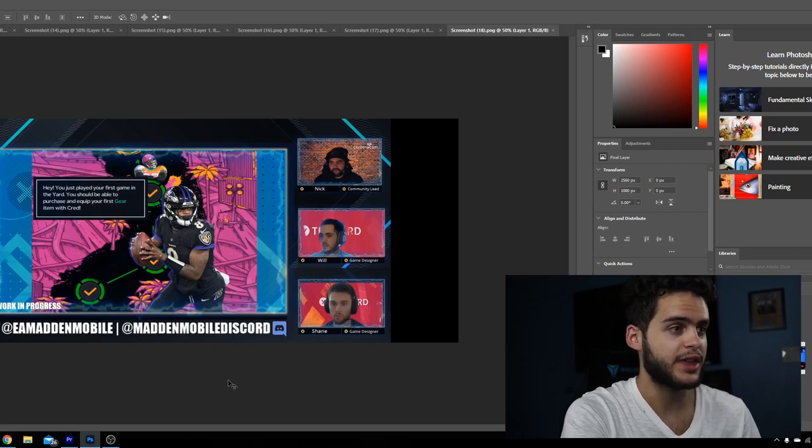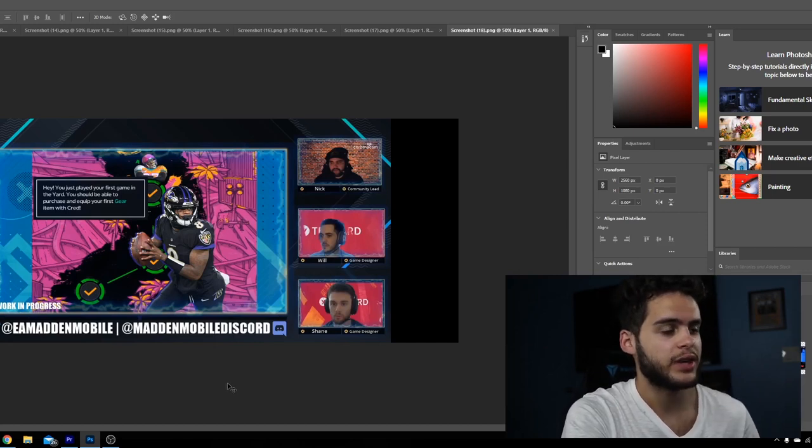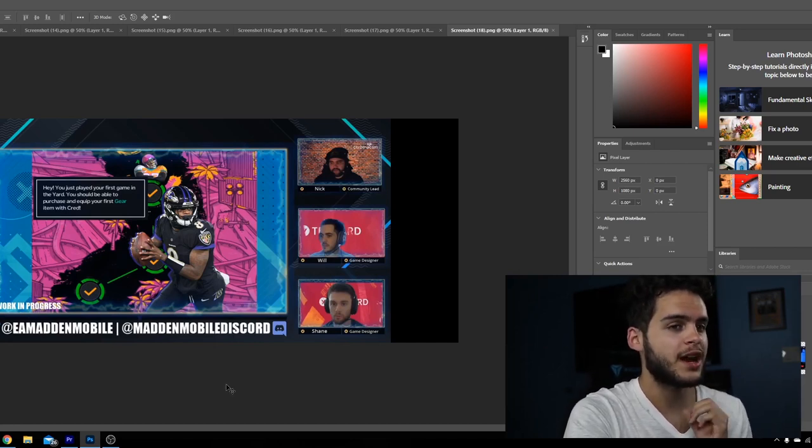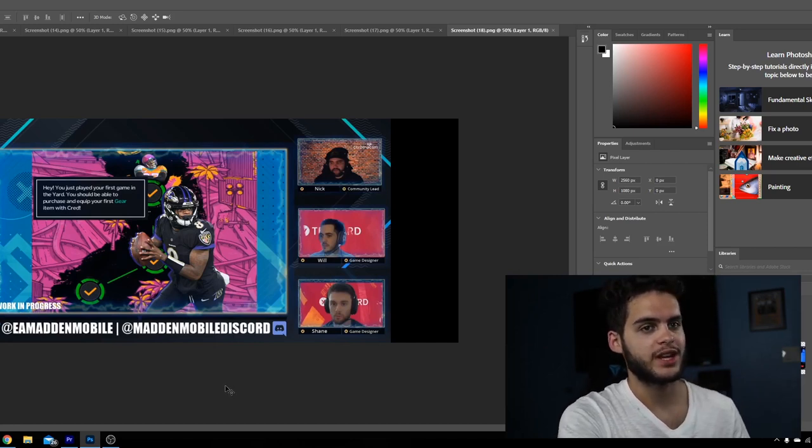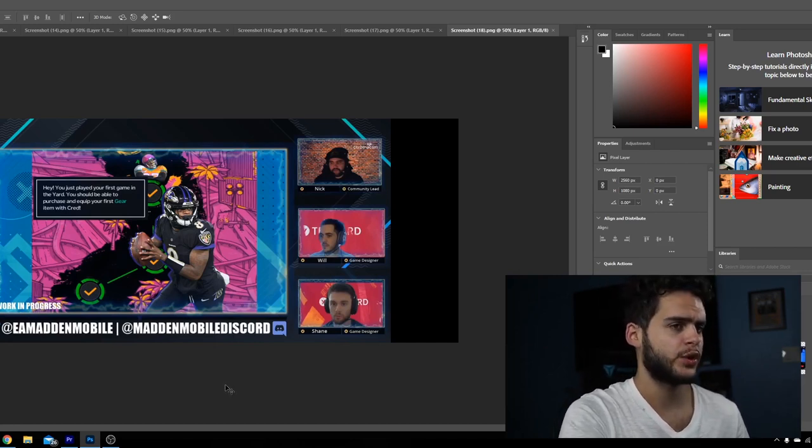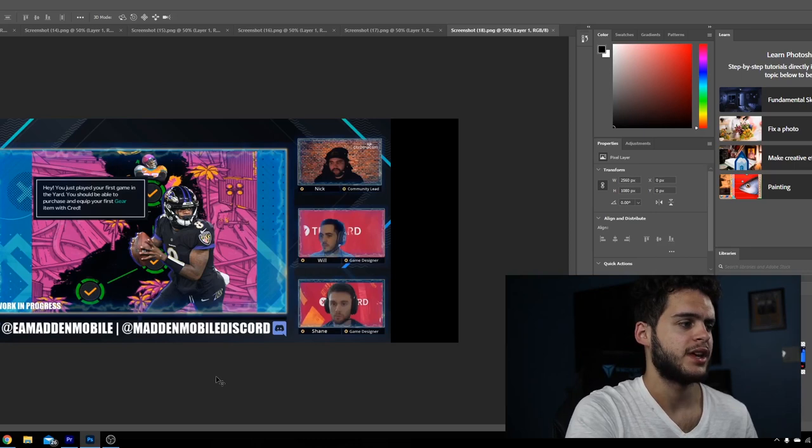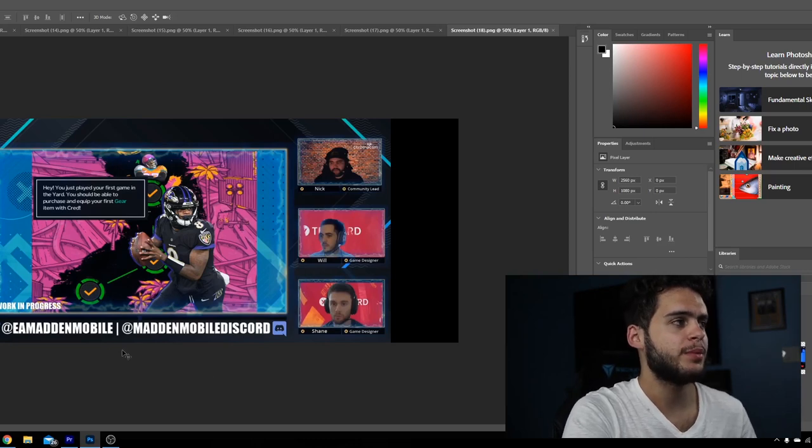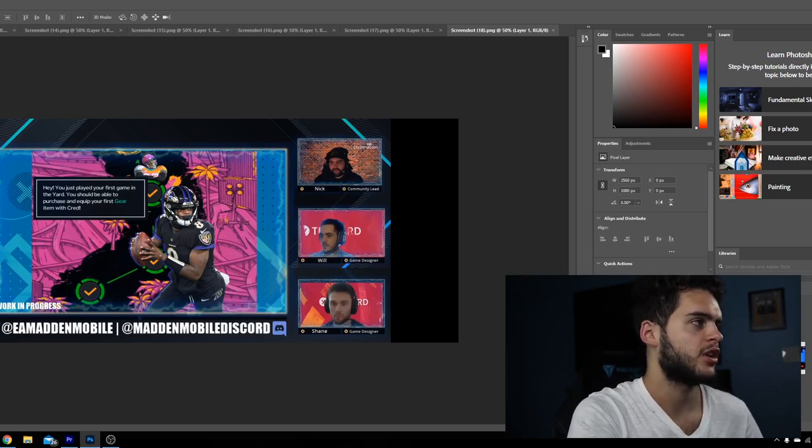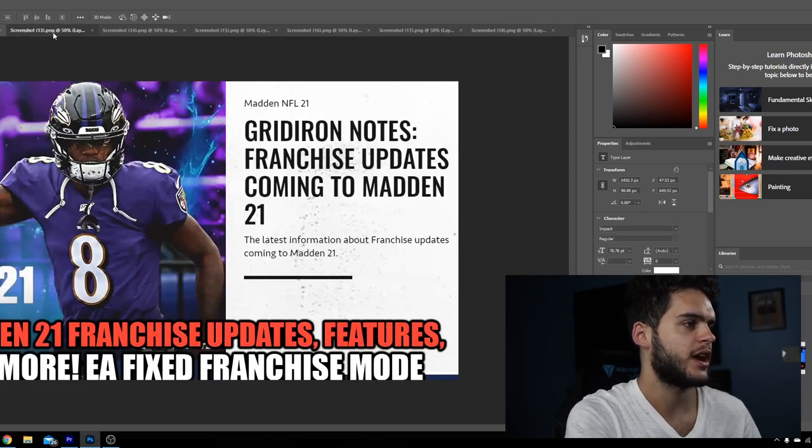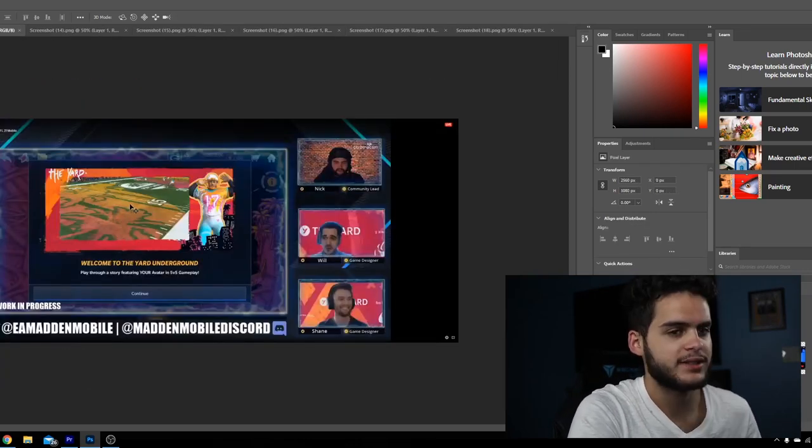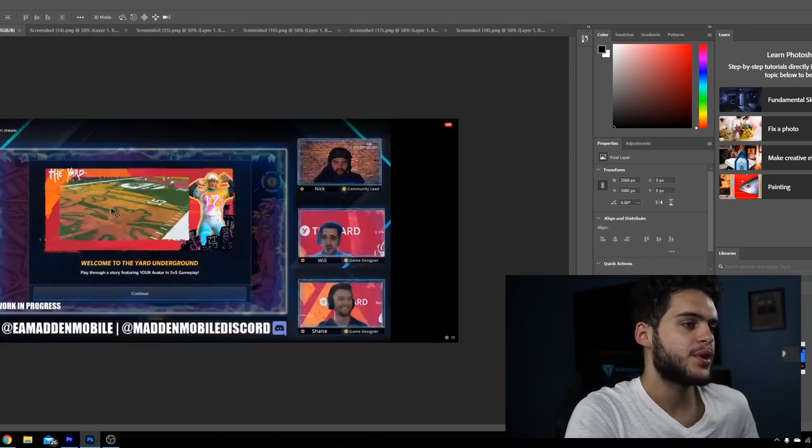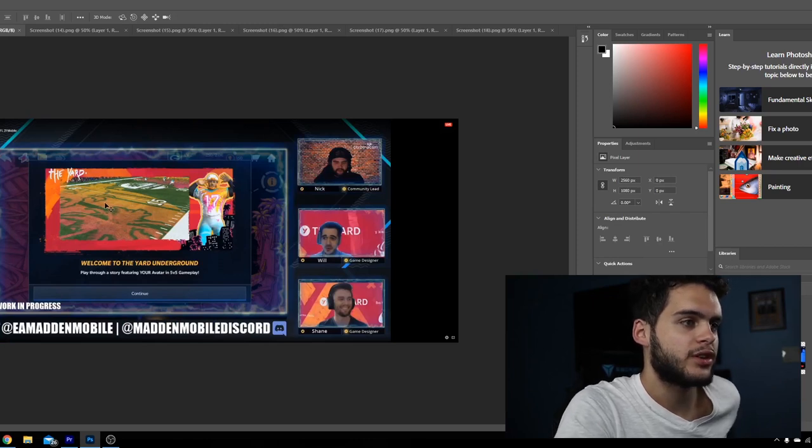Look, stay on the lookout for that. The reason I'm making a video on this and why you'll probably see a few other guys make videos is if they did pretty much announce the yard in full. As you guys can see, they pretty much went over all the yard stuff for Madden mobile.